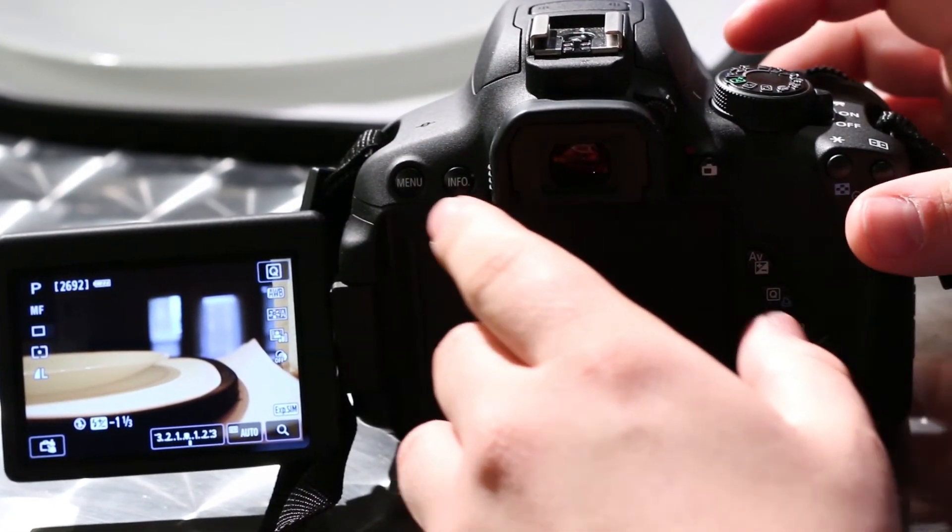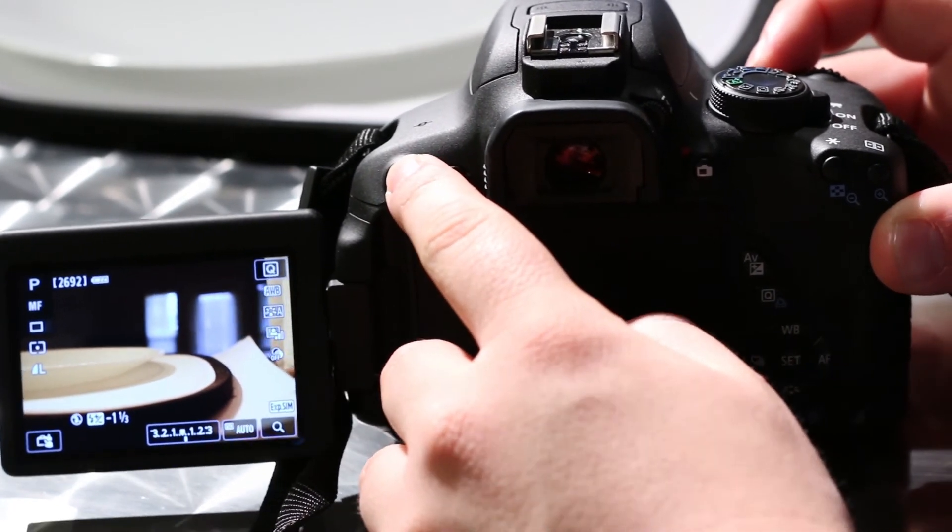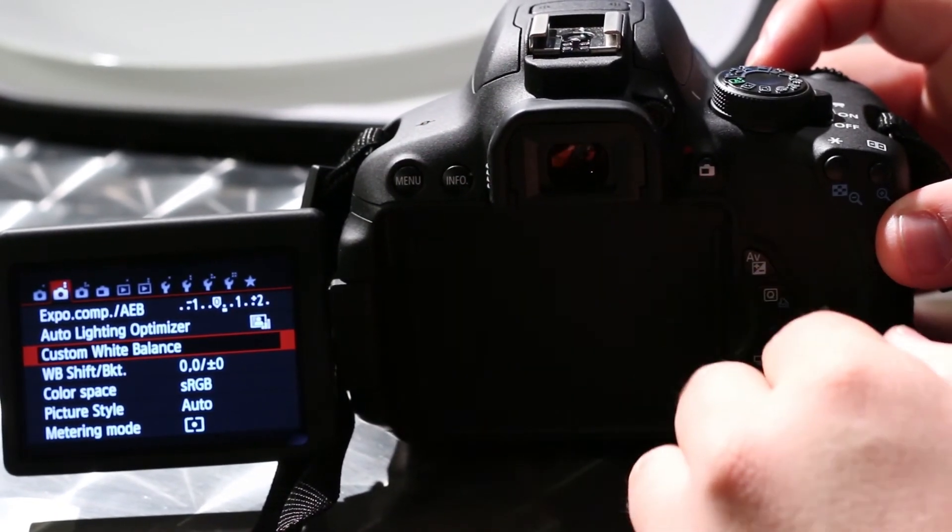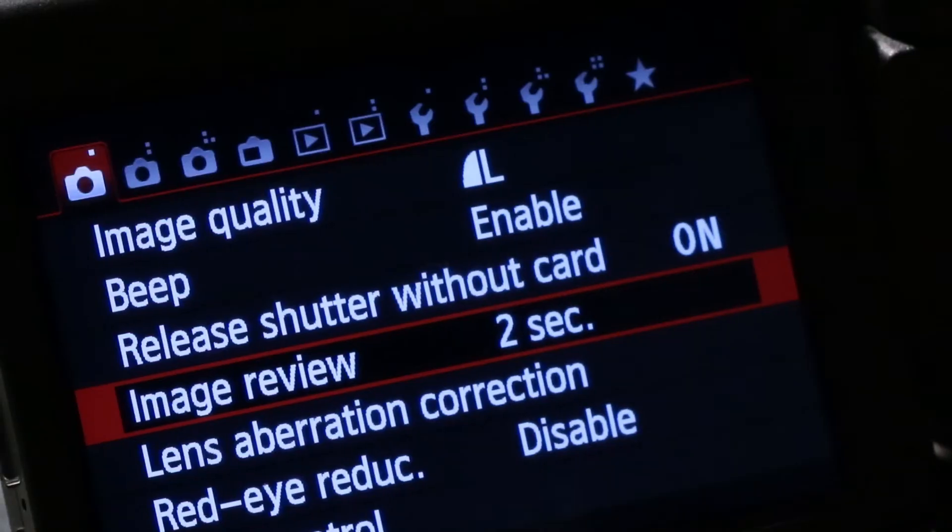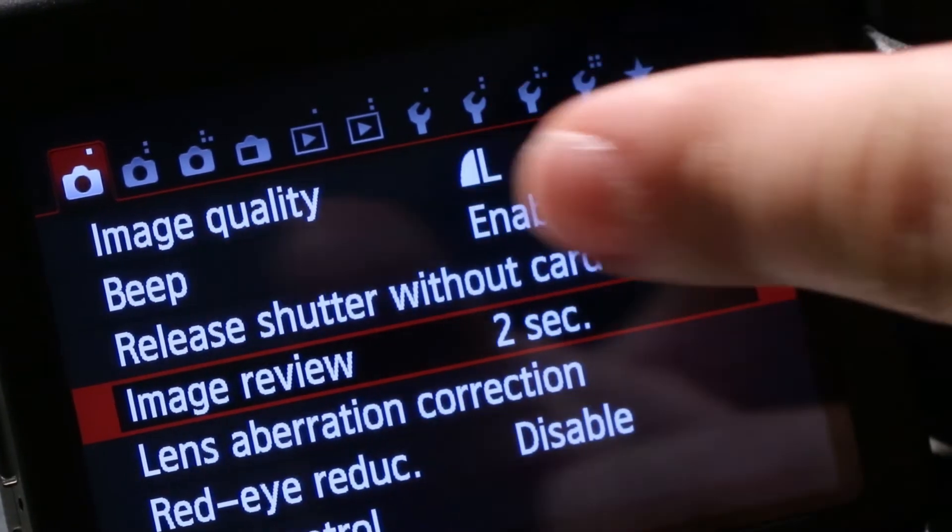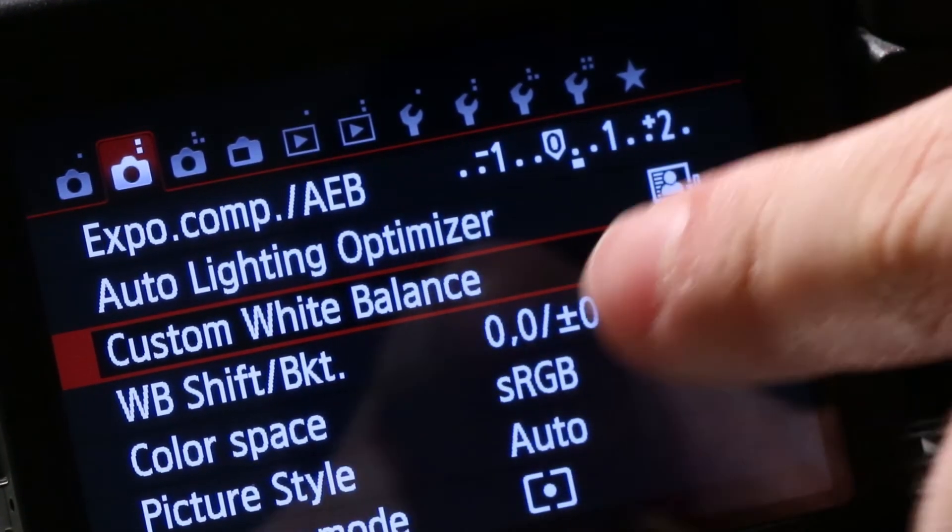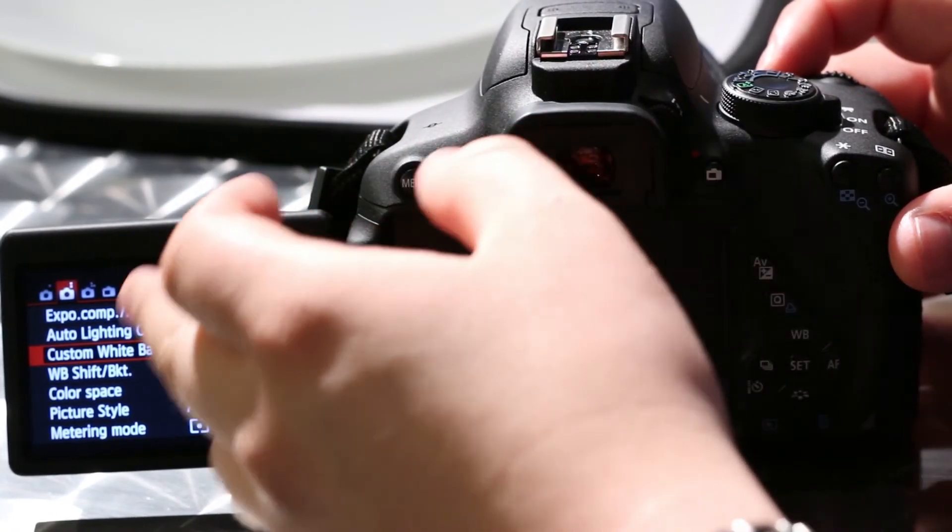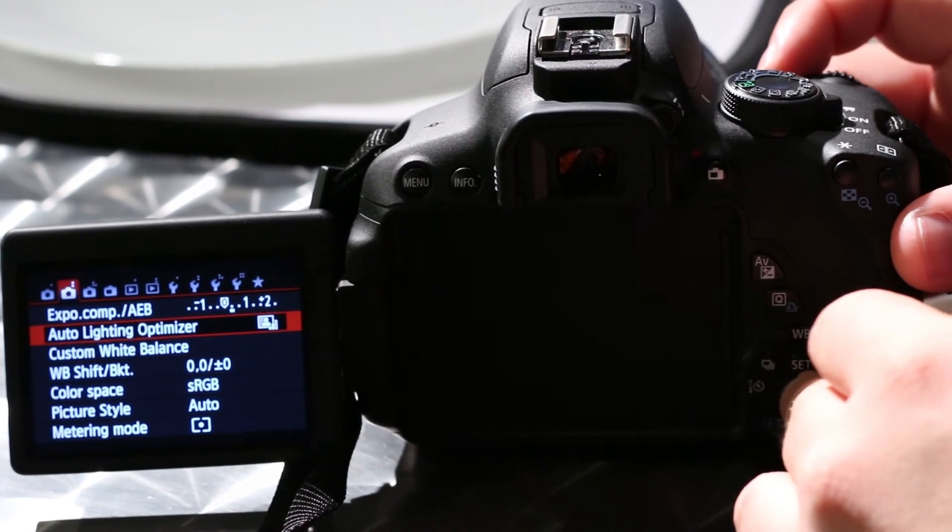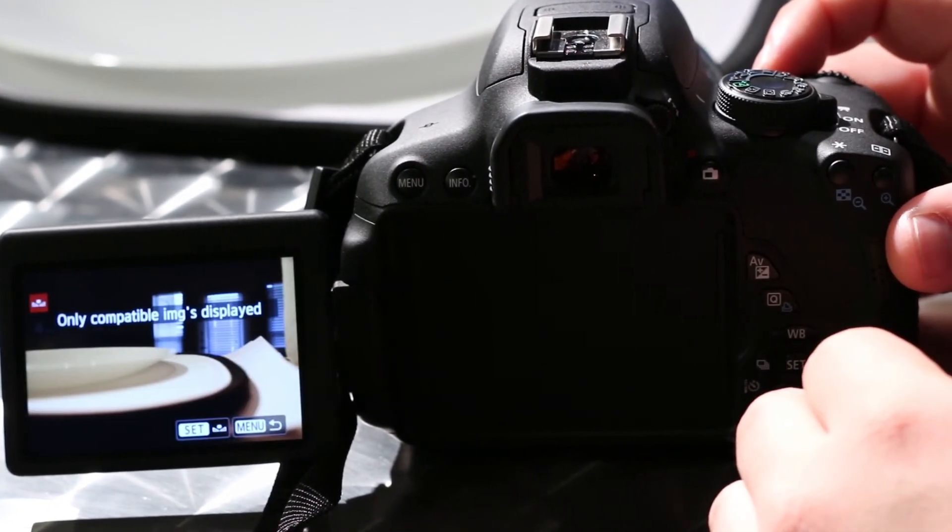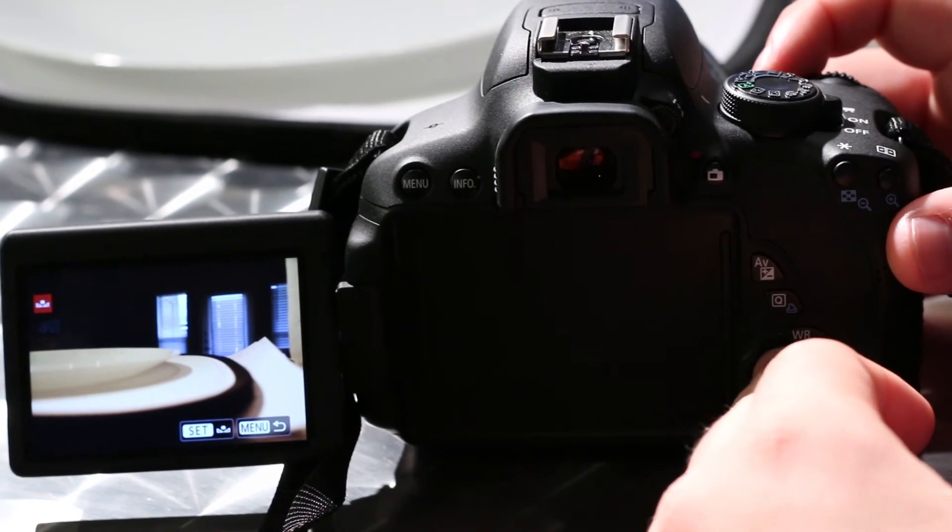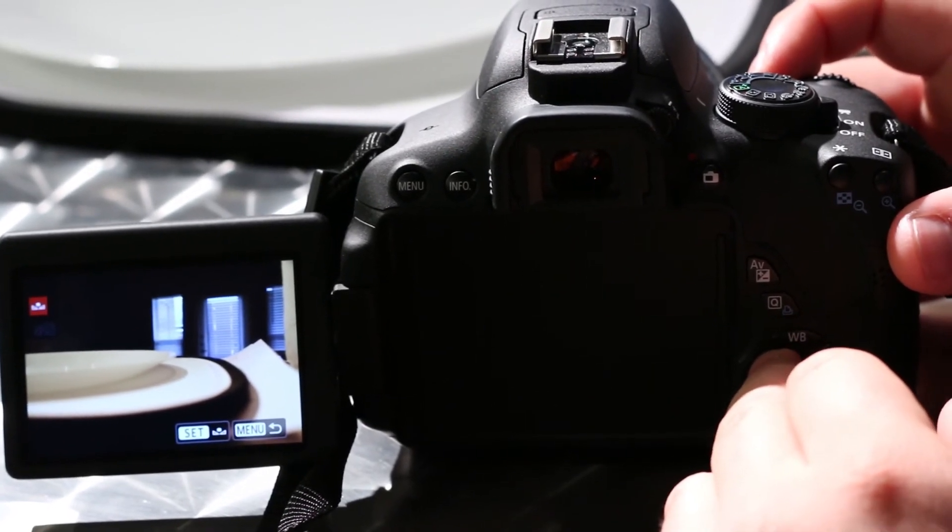So all you need to do is hit menu. It's going to pull up the menu screen. And for the sake of showing where it is, I'm going to go back to the front. So this is the front page, the very first camera on the left. And now we want to go to the second page for white balance. It's going to be three down. It's going to say custom white balance. Select that. And then from here, you're going to be able to select the image you want to use to configure your camera's white balance.